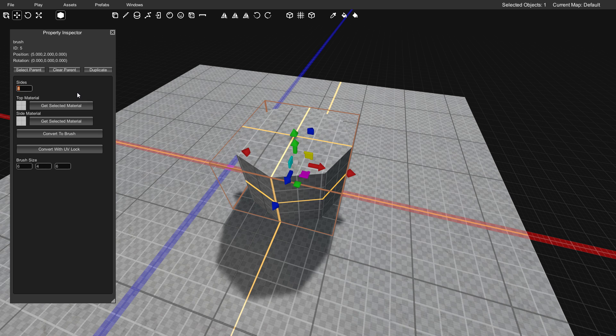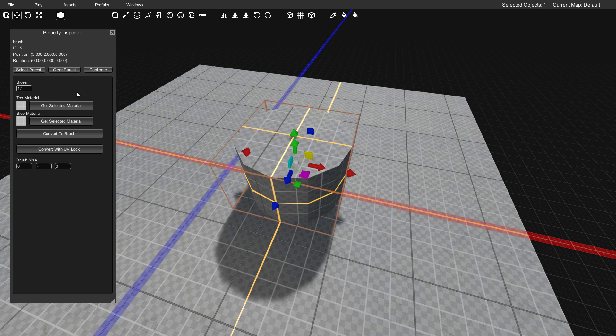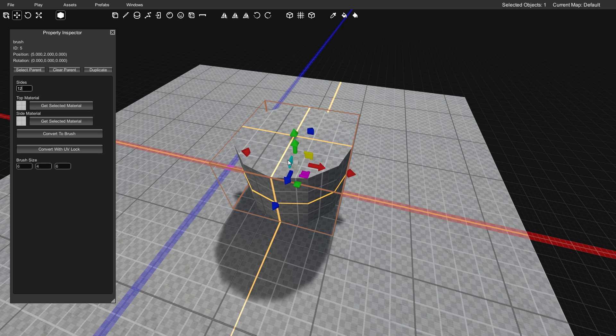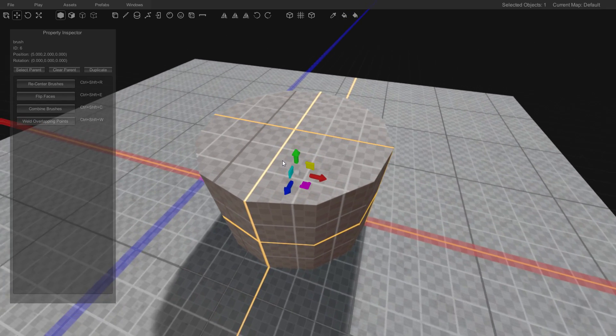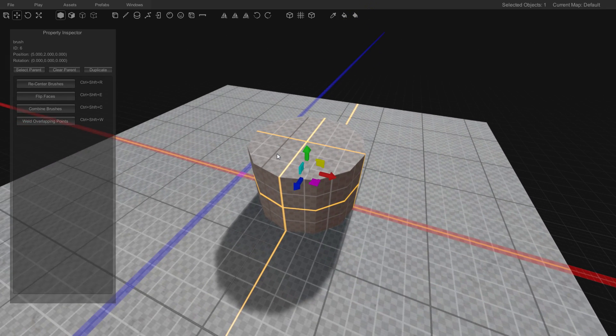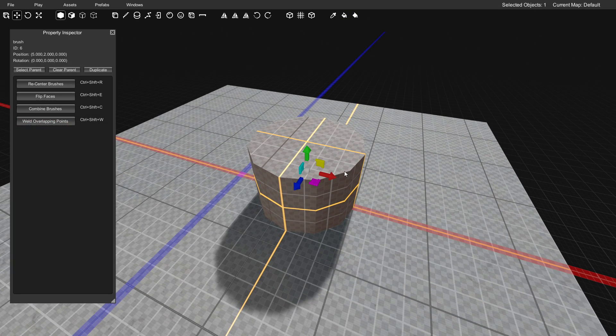I'm going to change it to a larger number. We'll do 12 sides for this tutorial. You can see that it's a much smoother shape. We'll click convert to brush and we're now ready to start working with it just like any other brush.